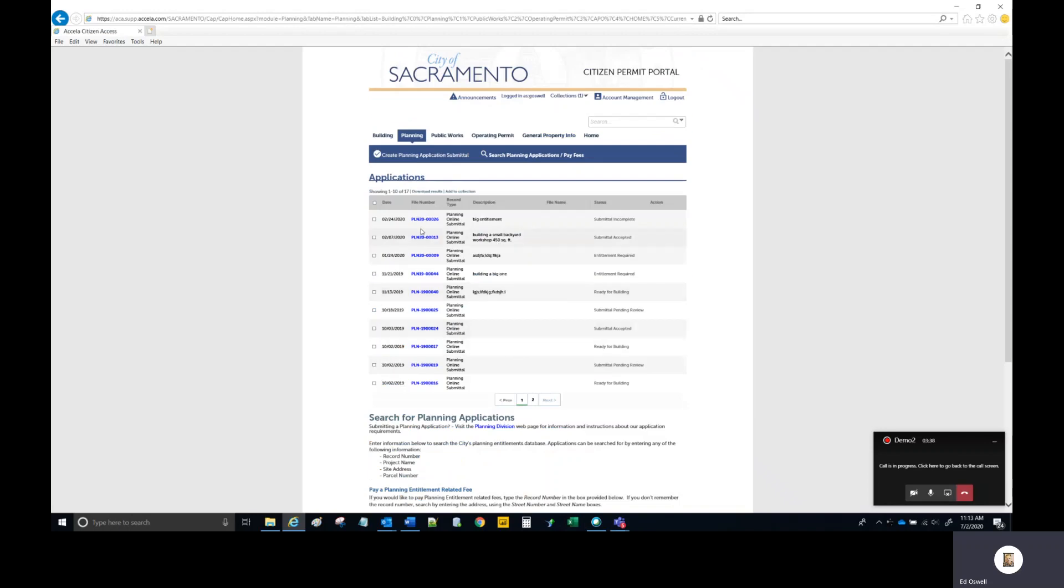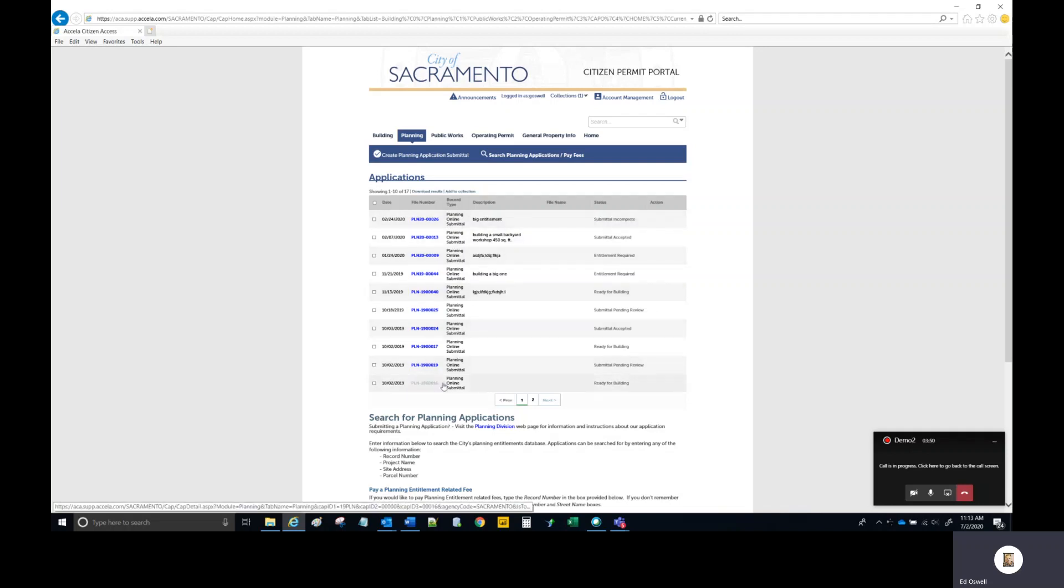Likely the PLN record which you received the email related to will be there in your Applications area. It will likely be in a status of Submittal Incomplete. This is the appropriate status when comments have been written and emailed to you.